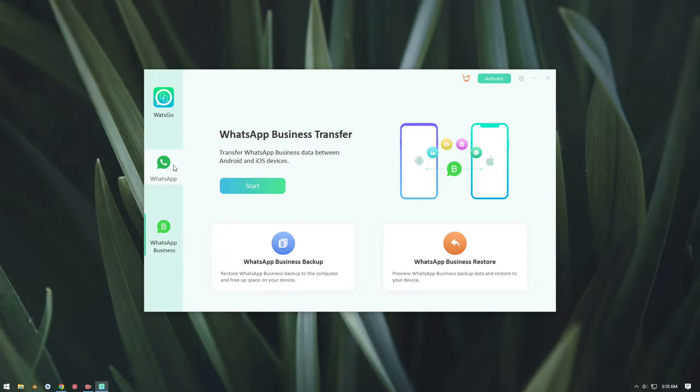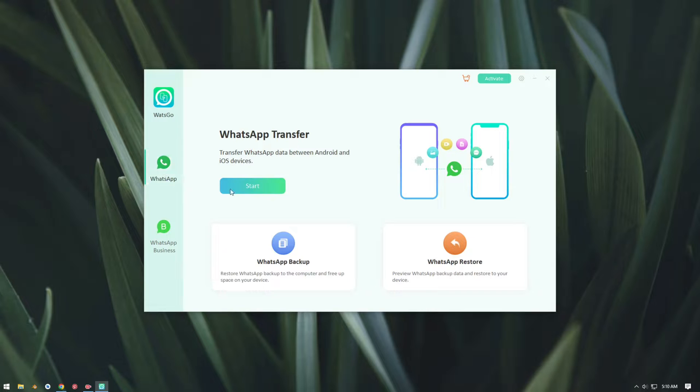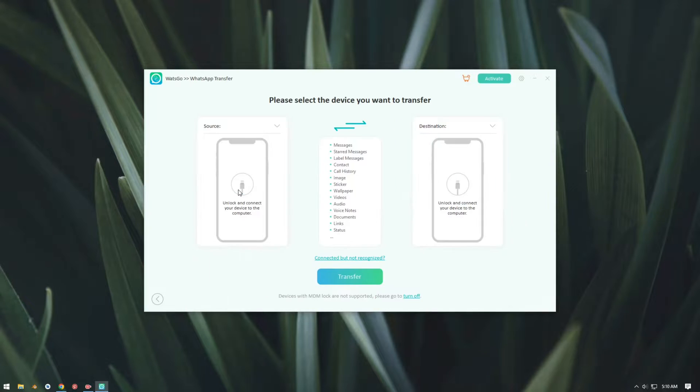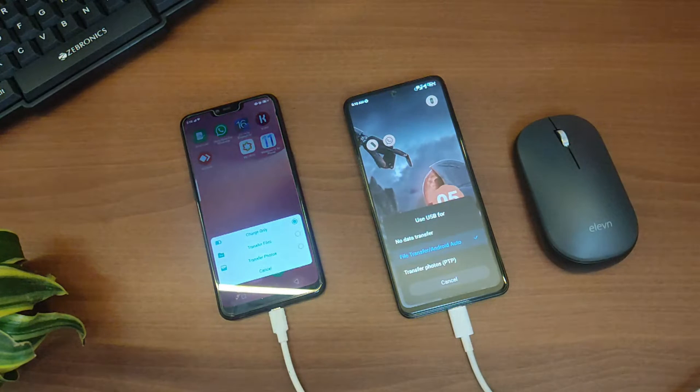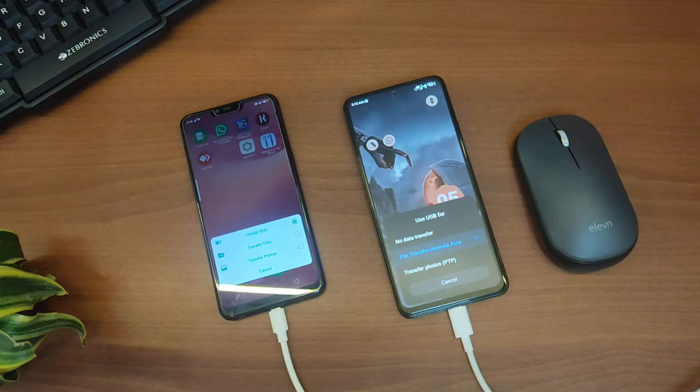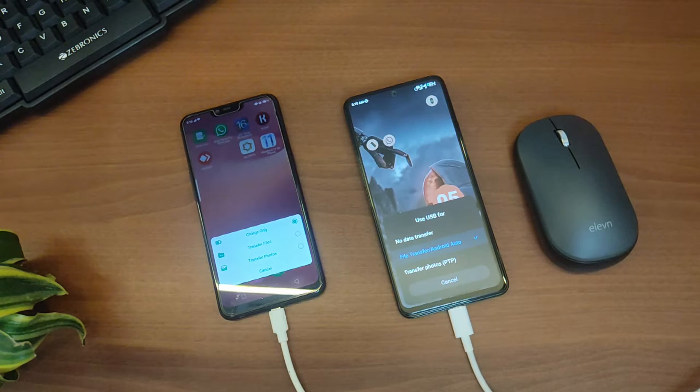As you can see here we can transfer WhatsApp and WhatsApp Business as well. So we're going to transfer WhatsApp data, so I'll just click on WhatsApp and then I'll just click on Start. Now it'll ask you to connect your devices to your computer, so let's connect our devices using USB cable.